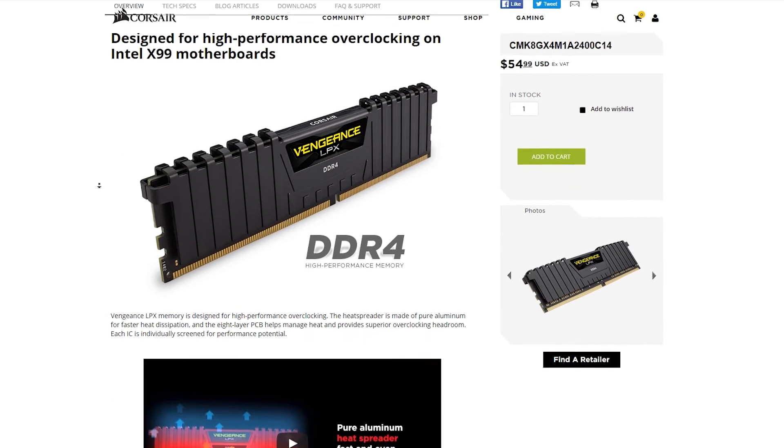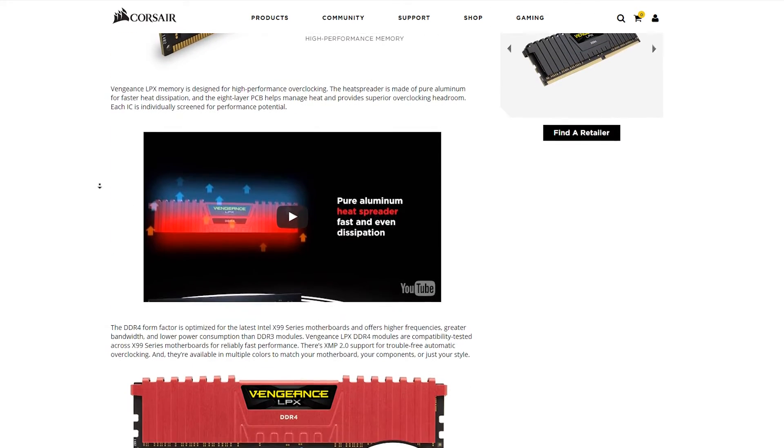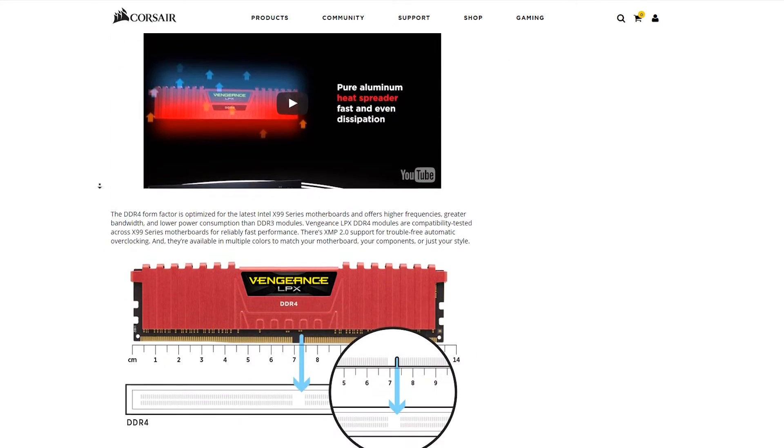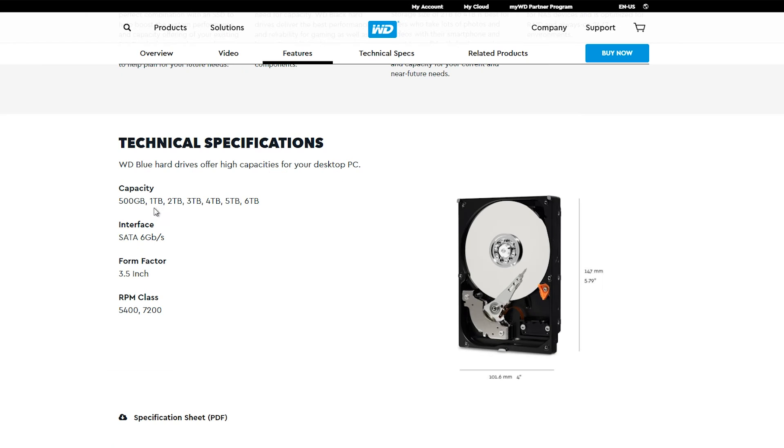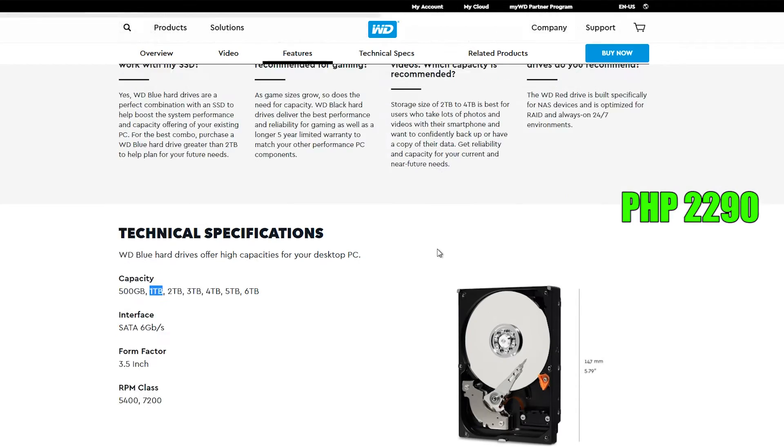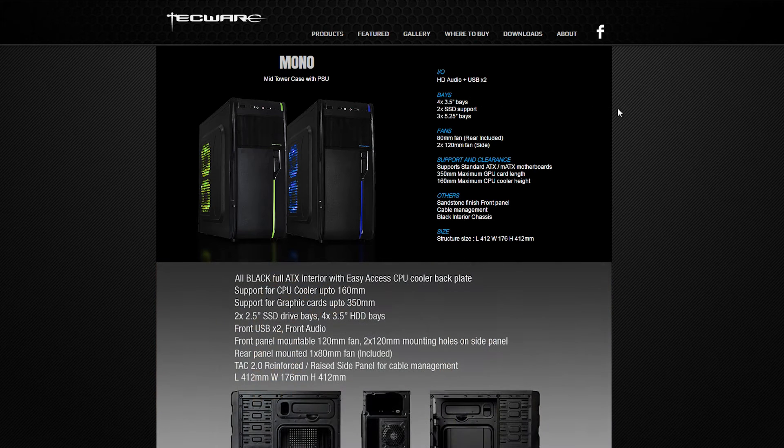For the memory, we'll be using a single 8GB stick of Corsair Vengeance LPX for 2,250. For storage, as always, the Western Digital Blue 1TB hard drive for 2,290.